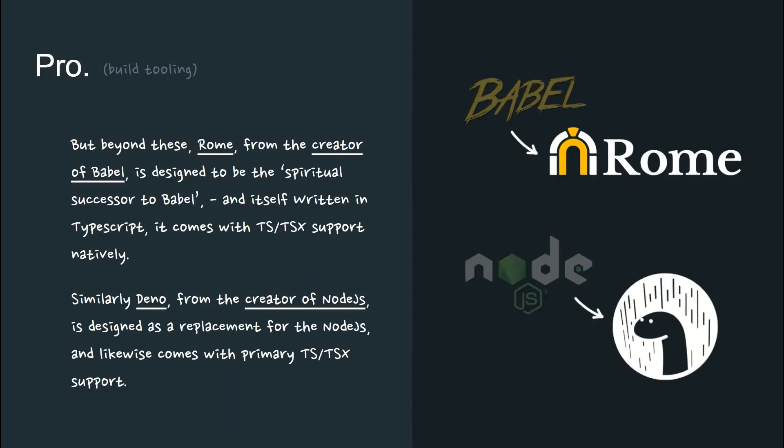ESBuild and SWC are other examples of modern build tools that ship with built-in TypeScript support. Beyond even these, Rome, from the creator of Babel, is designed to be the spiritual successor to Babel and itself is written in TypeScript, coming with native TSX support.